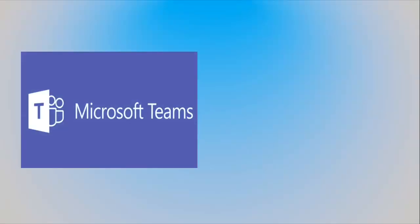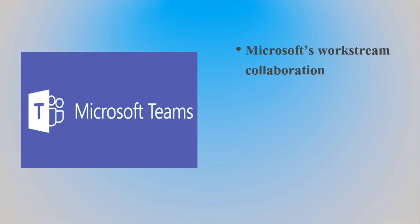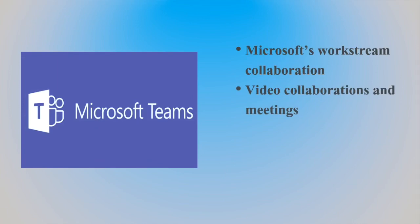What is Microsoft Teams? Microsoft Teams is a Microsoft workstream collaboration plus unified communications platform that combines meetings, chats, calls, and file sharing with the Office 365 application stack to bring everyone together in a shared workplace.